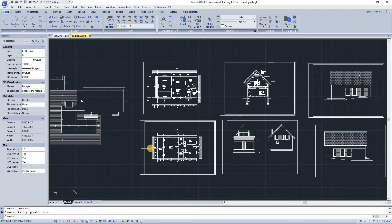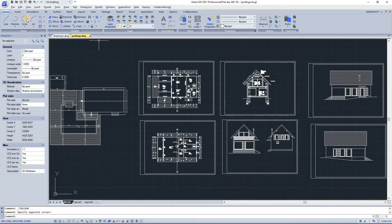Hello guys and welcome to the second part of second lesson on the user interface of GSTAR CAD 2021. We are going to continue to talk about the toolbars.